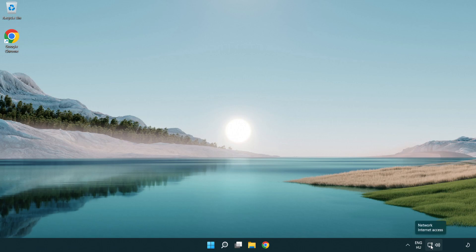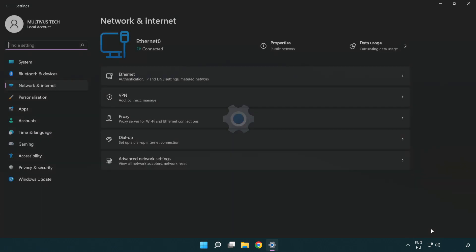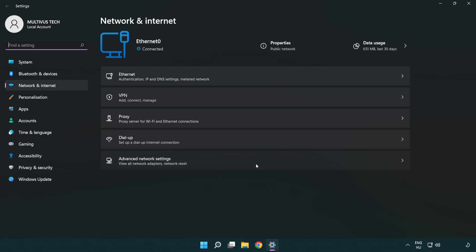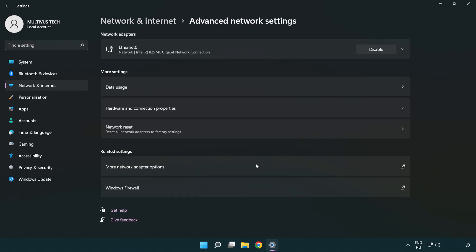Right click Ethernet and open Network and Internet settings. Click Advanced network settings. Click More network adapter options.